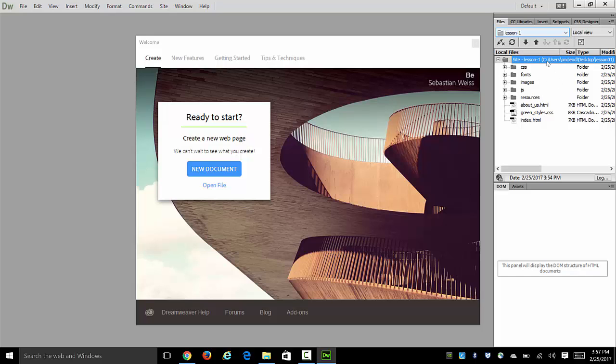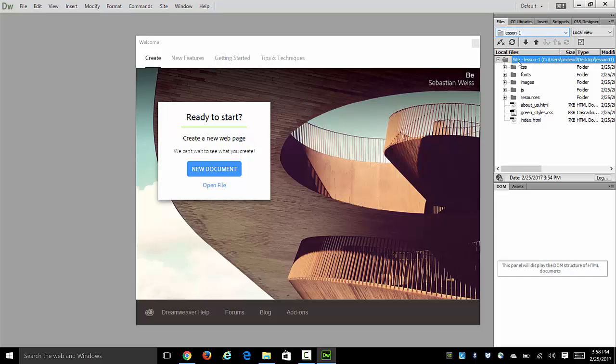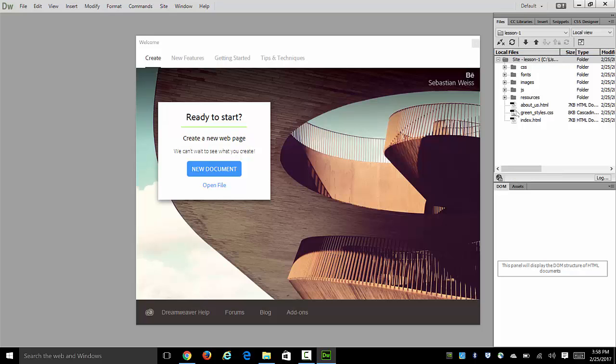Now you can see that the files panel shows up here with the site's name here and again here you can also see the path to your site's root folder and then you can see all the files inside of it. This tells Dreamweaver where your site is going to be for the remainder of your work on it and any files that you choose to bring into your site should go in that area.